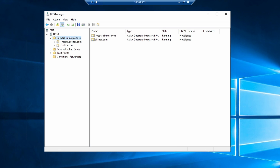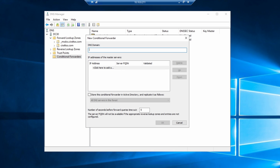Now go to Conditional Forwarders, New Conditional Forwarder. Add the domain — this is the public DNS host name, not the private link domain. For file shares it's file.core.windows.net. If you're setting this up for a different or additional private endpoint, Azure SQL for example, you'll need to create a new conditional forwarder for that as well. Next, add the IP address for the forwarder server — 10.10.0.13 for this example.